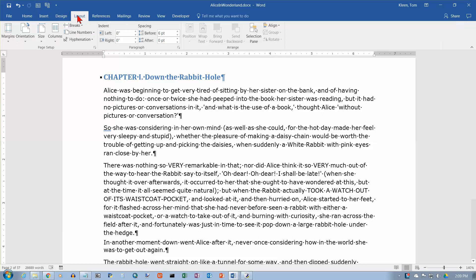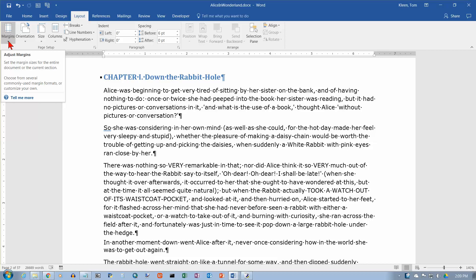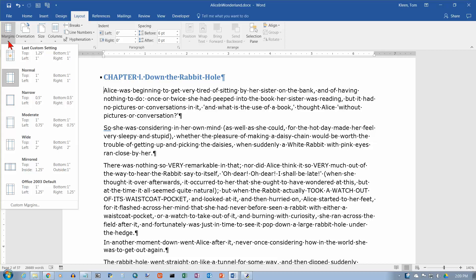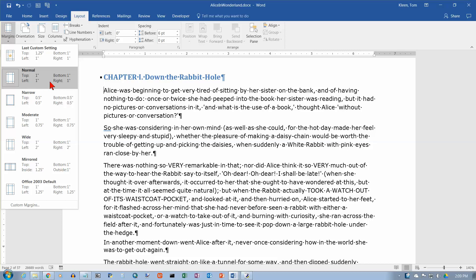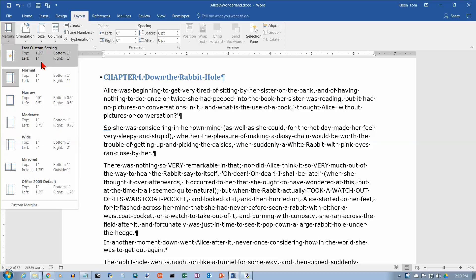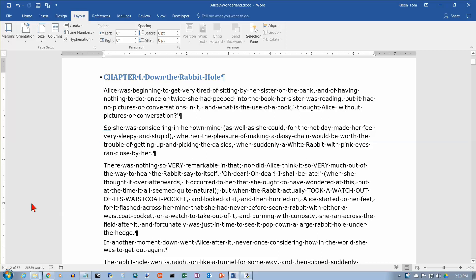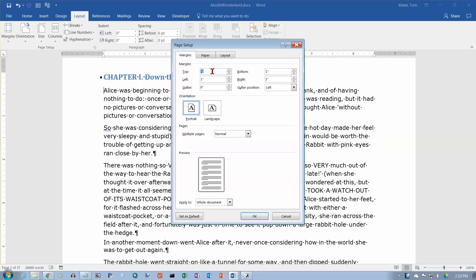These are on the Layout tab, so let's go to the Layout tab. We have a Margins option over here. Click on Margins and you get a bunch of choices. This is the default one inch all the way around. They've got some other presets you can choose from, and if you don't like any of those, you can go to Custom Margins and set the top, bottom, left, and right to whatever you want. These will apply to the entire document.